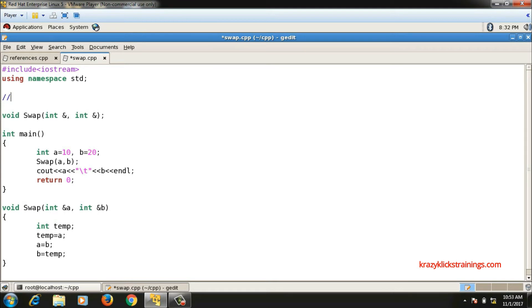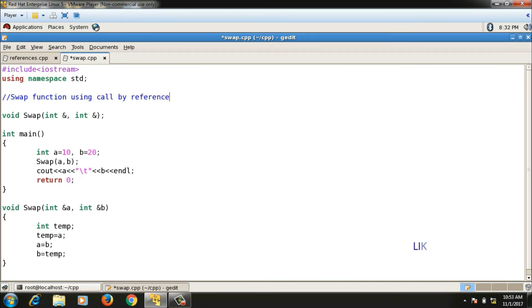So this is swap function using call by reference. Please don't forget to subscribe to my channel. I will see you in the next video.